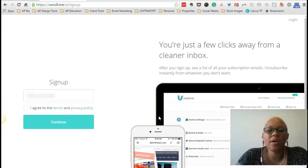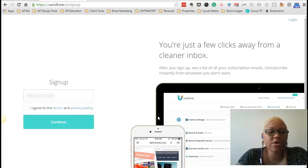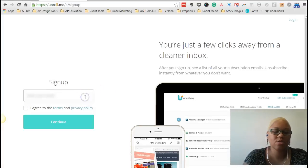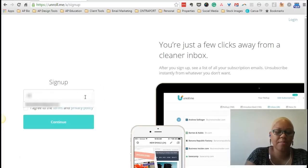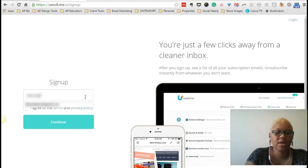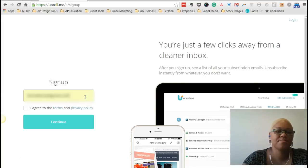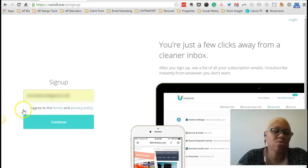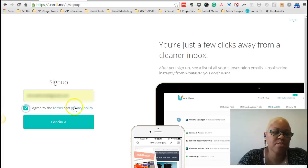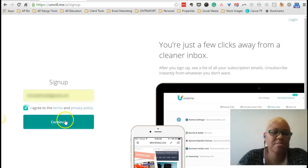Alright, so when you first click to get started, you're going to be taken to a sign-up page where you type in the email address that you want to unroll from or unroll some subscriptions from.